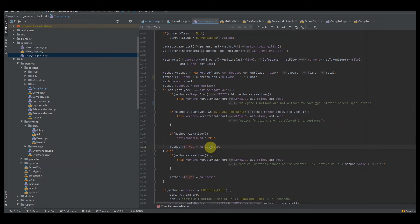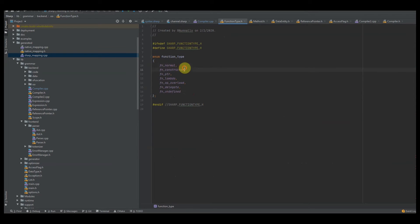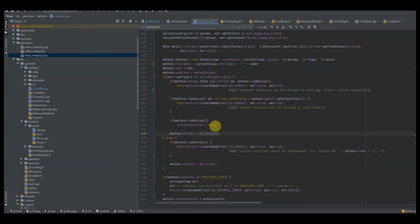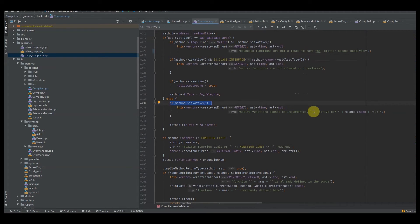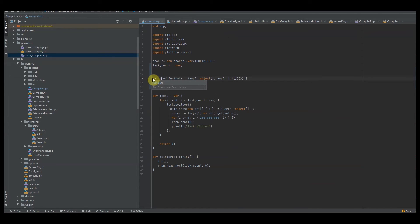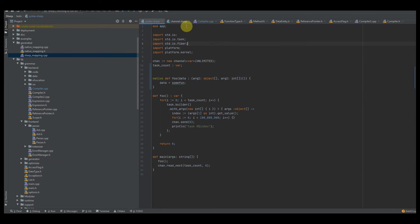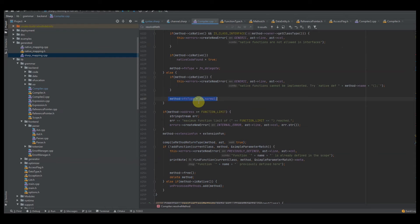Finally you want to set your function type to function delegate. I have normal, constructor, pointer, lambdas, overrides, delegates, and undefined types. If the current AST is not a delegate declaration and we have a native function, I say native functions cannot be implemented — so you can't have a native defined foo with a function body because you're supposed to be offloading that work to some C++ function. Otherwise I set the function as a normal function.